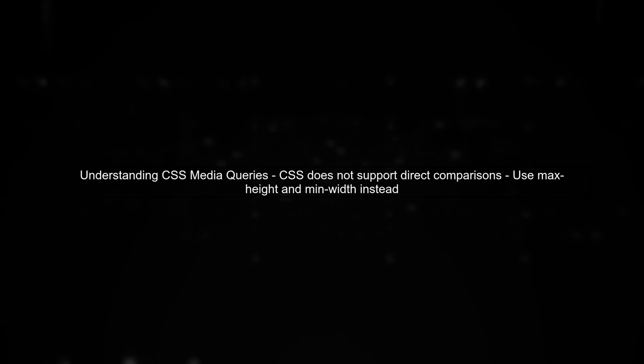To express the condition height is less than width in a CSS media query, we need to use a different approach. CSS does not directly support comparisons like height-width.